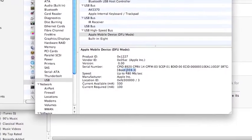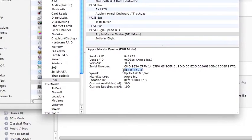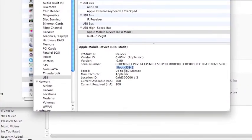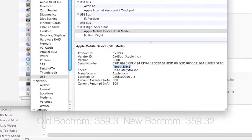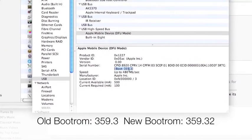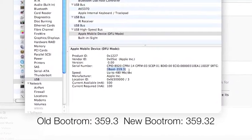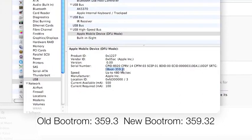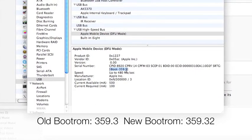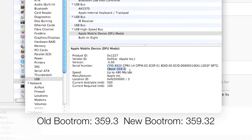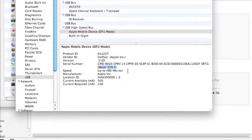This right here is the boot ROM. And I have the old boot ROM. 359.3 is the old boot ROM. 359.32 is the new boot ROM. So I actually have the old boot ROM.